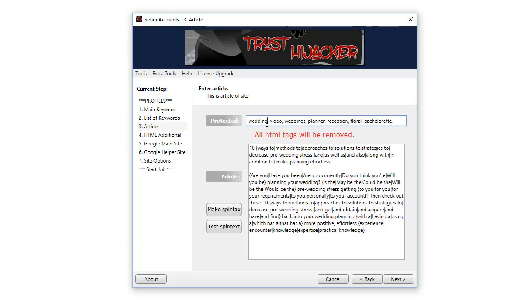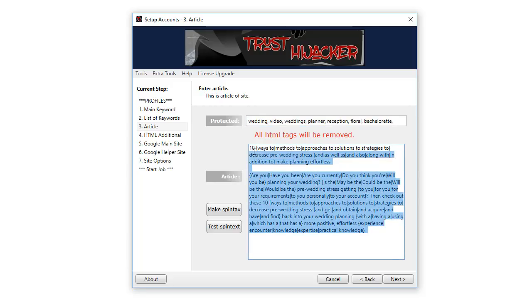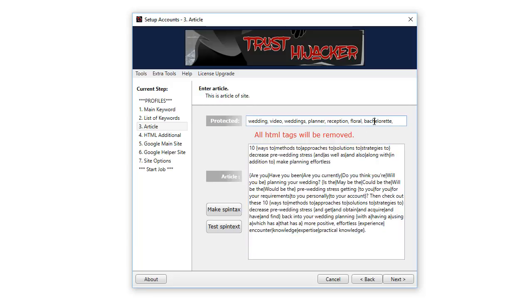For example, if you had an SEO article, you paste the article in here, and then you put the terms SEO, comma, search engine optimization, comma, links, comma, backlinks, comma. That means that when we spin this article context here using the make spin tax button, it will not change any of the words that you have put in the protected field up here.